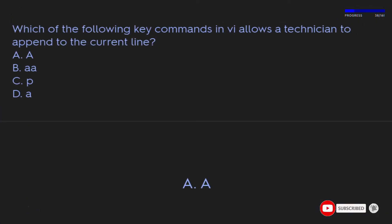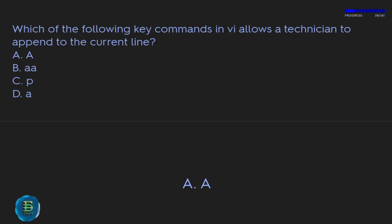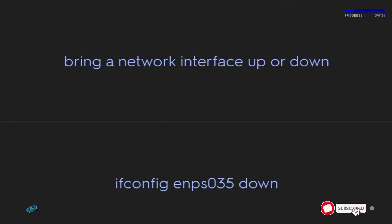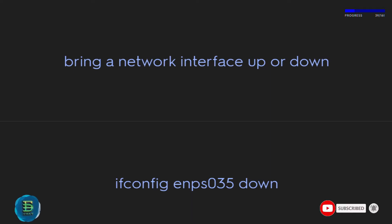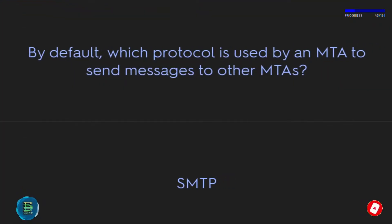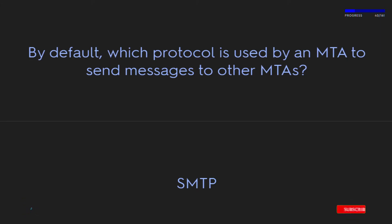Which key command in vi allows a technician to append to the current line? The answer is A. To bring a network interface up or down, use: ifconfig enp3s0 down. By default, which protocol is used by an MTA to send messages to other MTAs? SMTP.